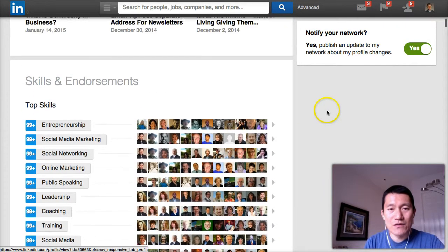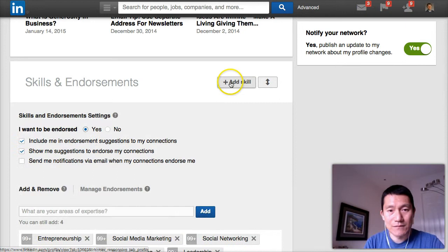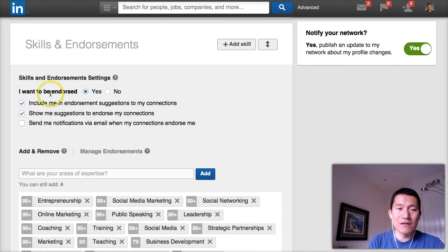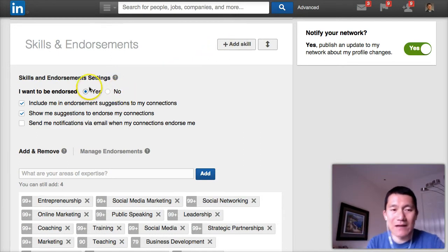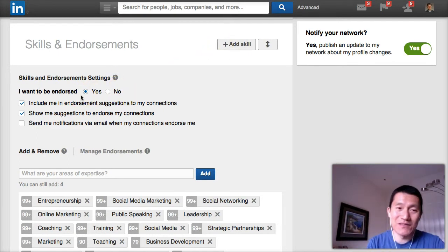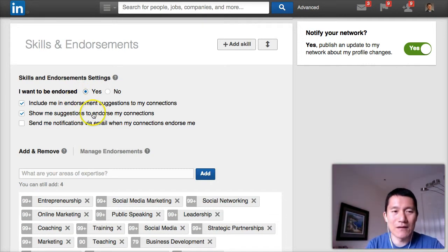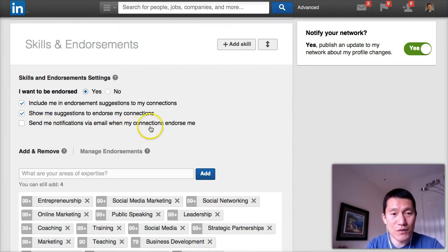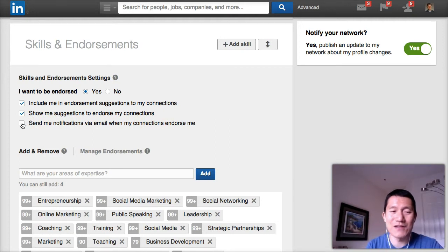In terms of skills and endorsements, when you hover over the section, you can click Add Skill. When you're in the Add Skill dialogue, it asks if you want to be endorsed — say yes, otherwise your connections can't endorse you. Also select 'Include me in endorsement suggestions' and 'Show me suggestions to endorse my connections,' because as you endorse other people they will often return the favor. 'Send me notifications when connections endorse me' is up to you — you might start getting a lot of emails as you add connections.